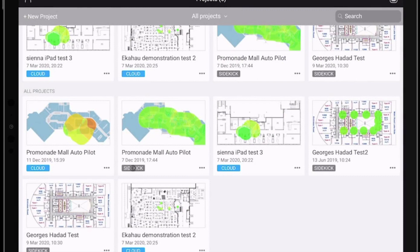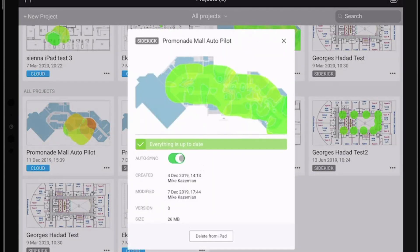If we select the files that are stored in the Sidekick and click on the three buttons on the lower right side of the file, we can see there's an auto sync button. Once we slide it to either off or on mode, there is no change.